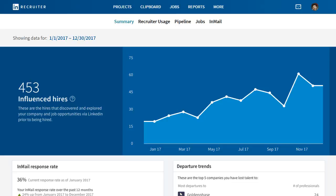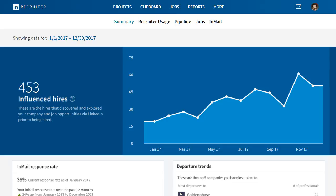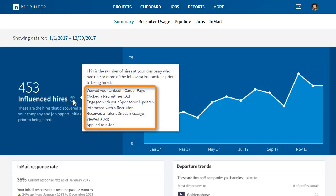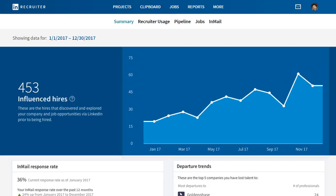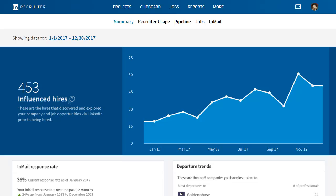Influenced hires are employees who had one or more interactions with your company on LinkedIn prior to being hired — interactions like viewing your career page, connecting with a recruiter, or clicking on a recruitment ad. To see all the types of interactions collected by this metric, move your cursor over the question mark icon. This number indicates your total influenced hires for the selected timeframe and is an excellent pulse check of your overall recruiting strategies with LinkedIn tools. The graph shows the change of this number over time; hover over a data point to see influenced hires for a specific month.